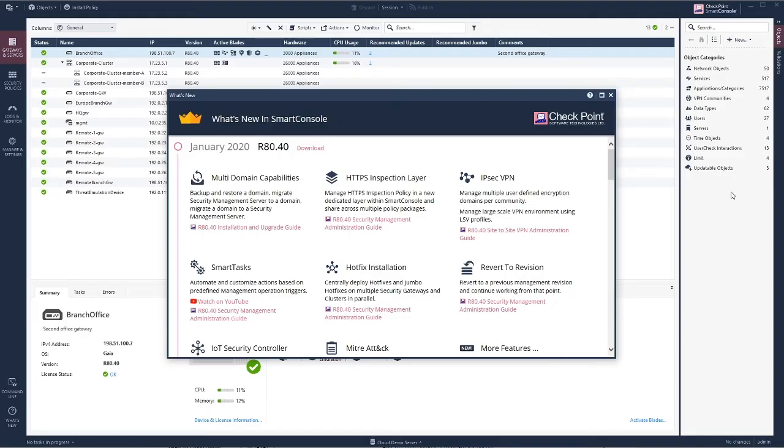When Smart Console opens you will be presented with the new things within the release and this can be quite good guides to just see the difference of the different releases and there is actually links to a few YouTube clips that may be interested for you as well.